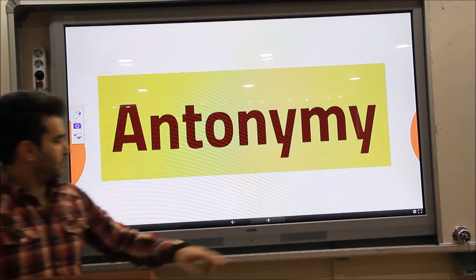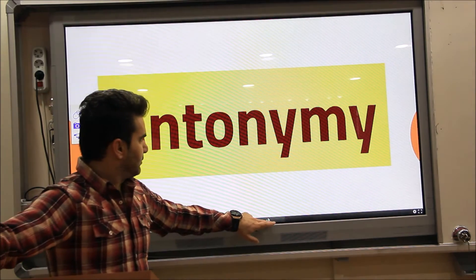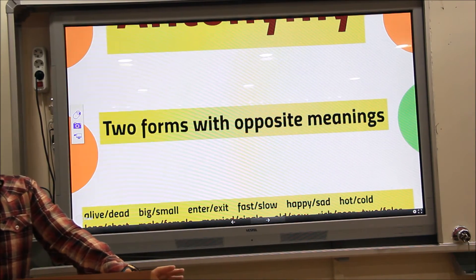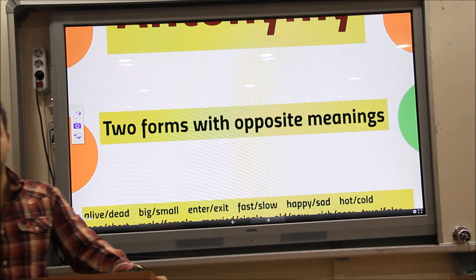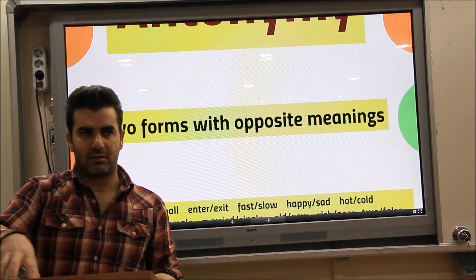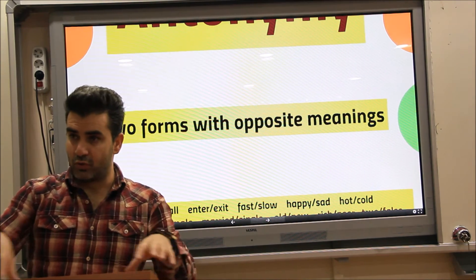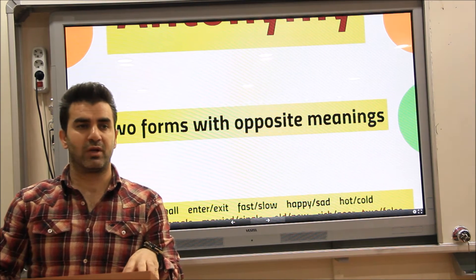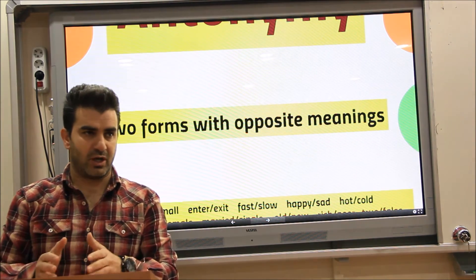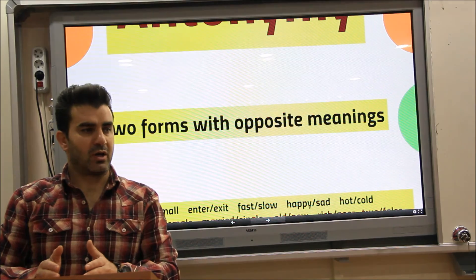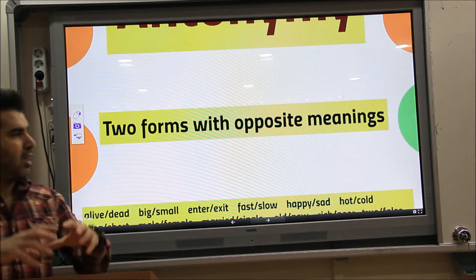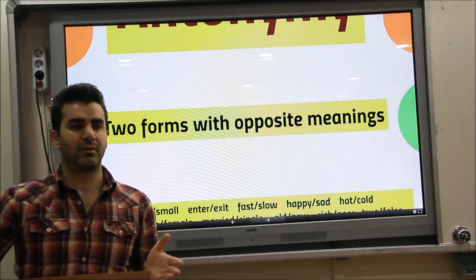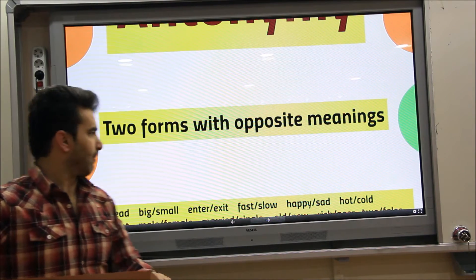Now we talk about antonyms — two forms with opposite meanings. We were talking about synonyms: two or more words closely related in meaning. But now we have opposite meaning — 'zıt anlamlı' in Turkish.